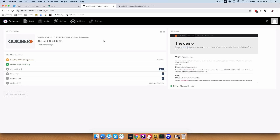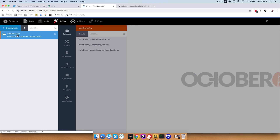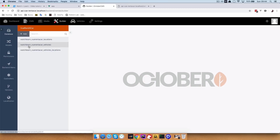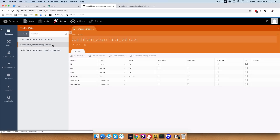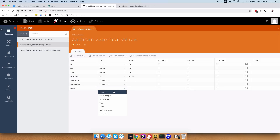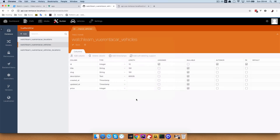First of all, we want to add prices and images to our vehicles. I'm just going to go to my builder plugin, choose view rent a car, and now in watch learn view rent a car vehicles, we are going to add a new field which we are going to be calling price. It's going to be an integer, it can be nullable. Save and apply.